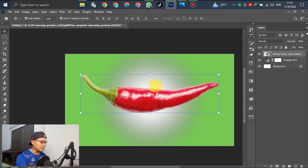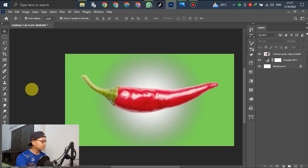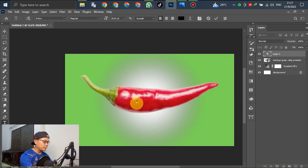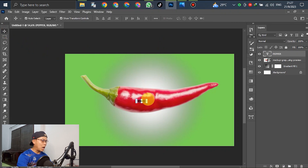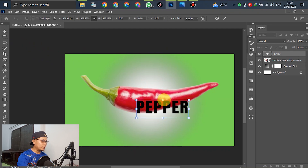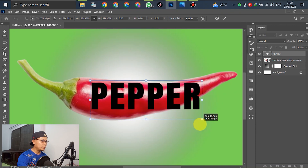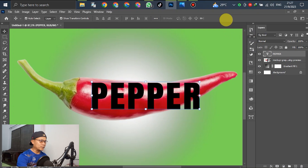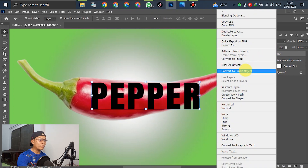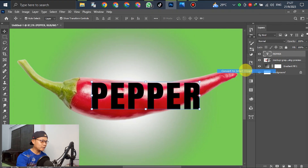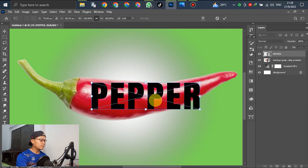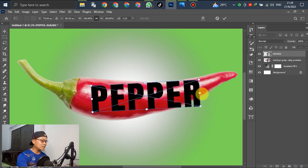For the next step, write down the text here. Type 'paper.' After that, scale the text bigger to overlap the paper. Click and then convert the text to a Smart Object. After that, press Control+T and rotate it to be parallel to the paper.